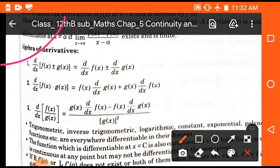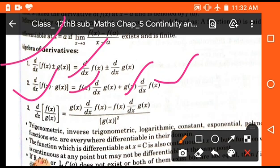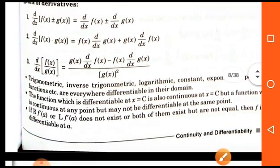Now the algebra of derivatives: some algebraic formulas are given for derivative functions. First, we can differentiate two functions in addition or subtraction form individually according to sign. We can also differentiate two functions in multiplication form using the product rule: first function as it is times differentiation of second, plus second function as it is times differentiation of first. For fractions, we use the quotient rule: denominator as it is times derivative of numerator, minus numerator as it is times derivative of denominator, all divided by denominator squared. This is also known as the percent rule.